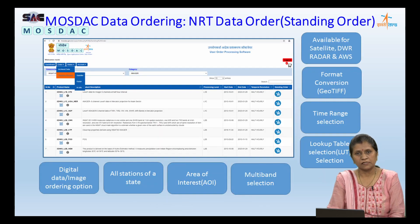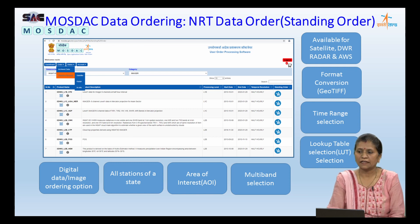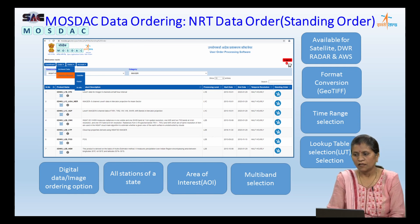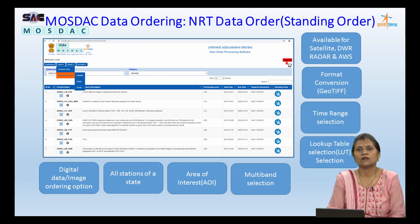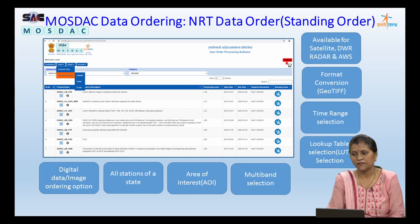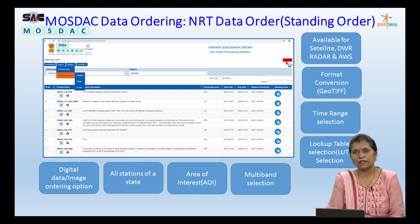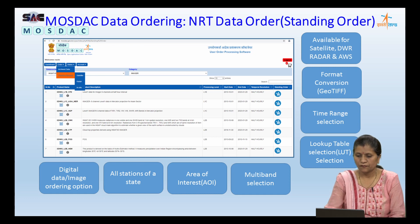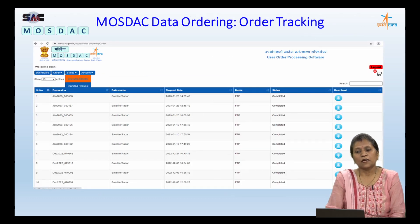Similar options are available with near real-time data order or standing order, which can also be referred to as subscription services available with MOSDAC. These can be placed for all categories of data sources: DWR radar, AWS, and satellite. It also has all the capabilities we have seen for the archive data request.